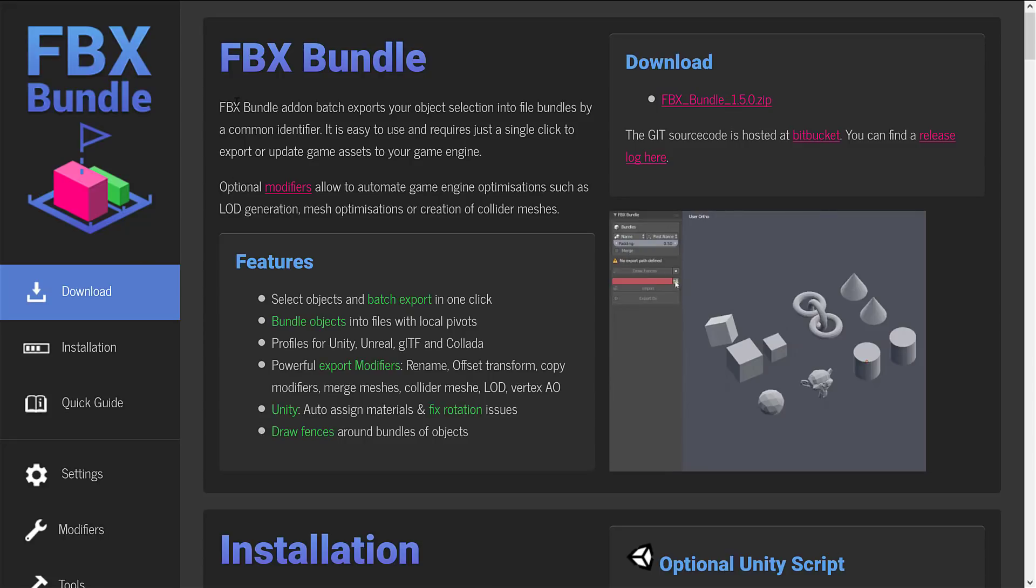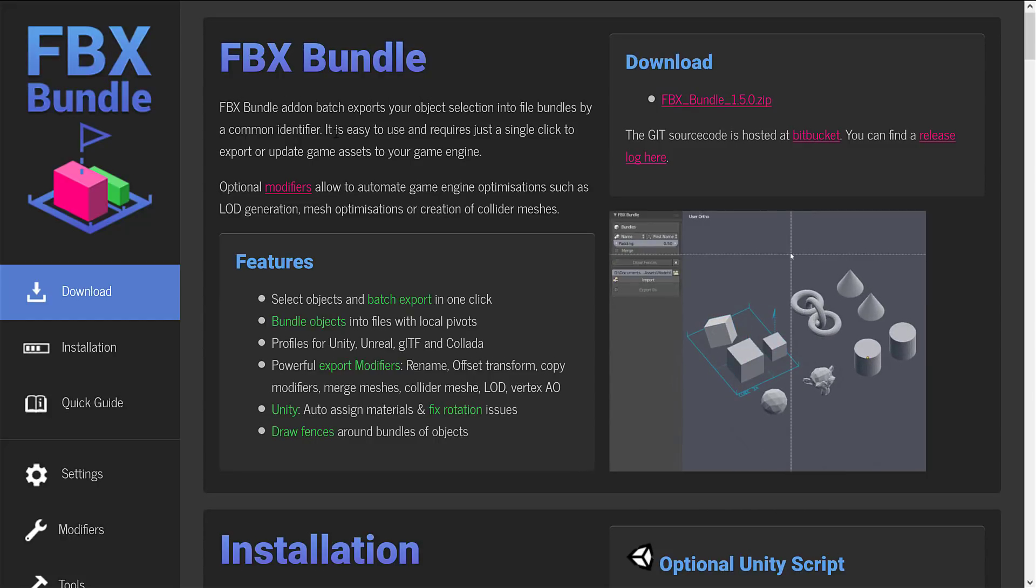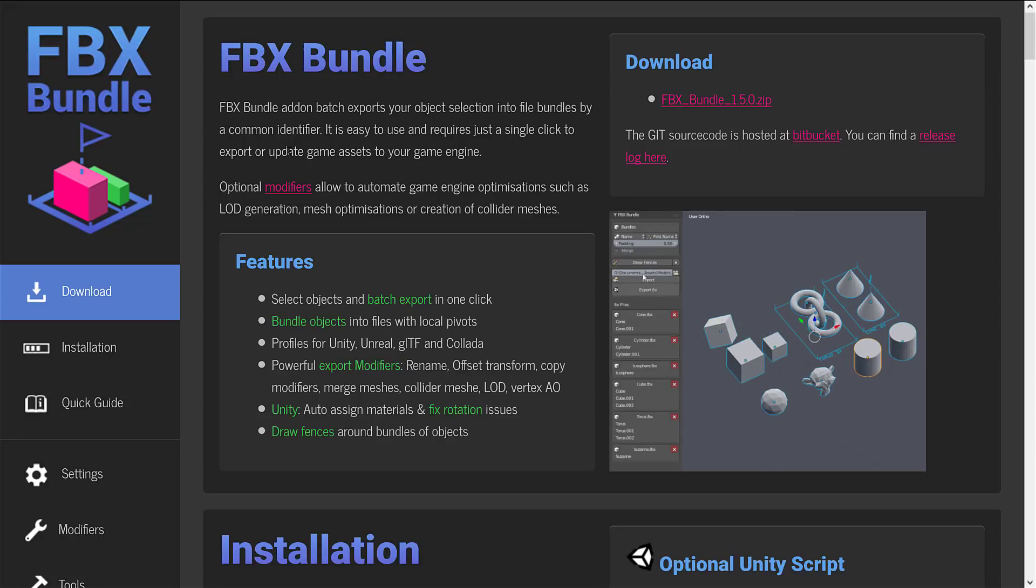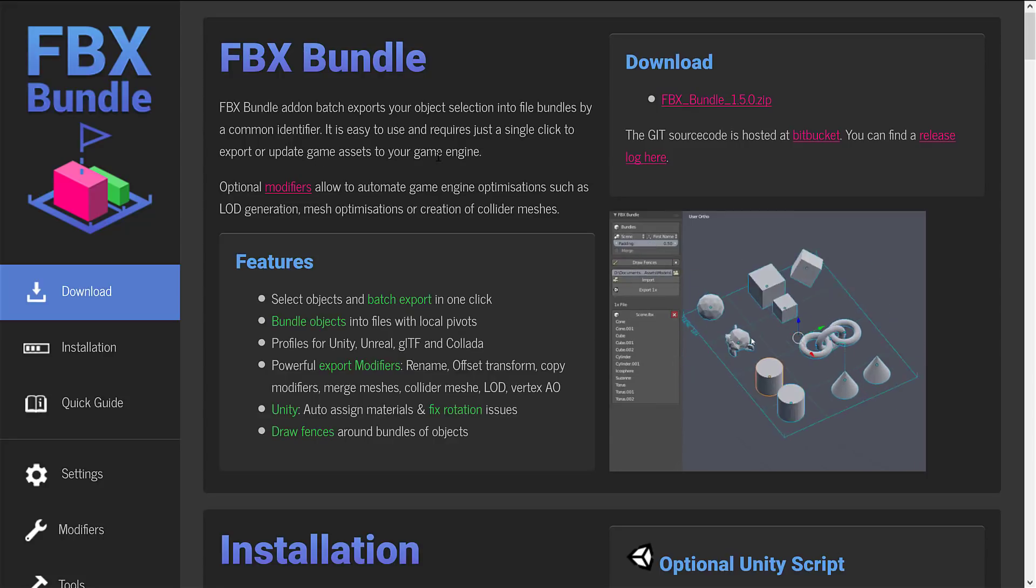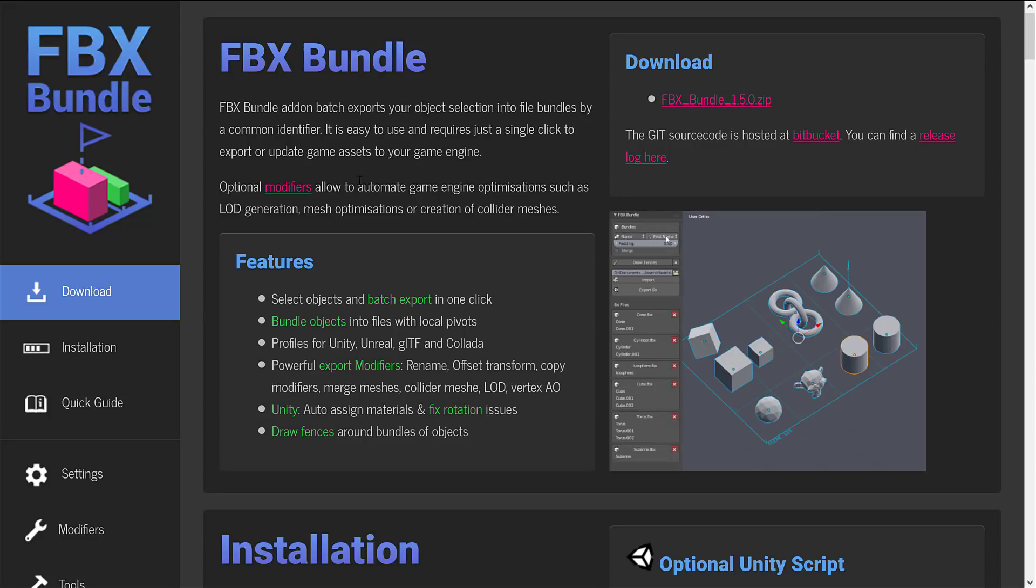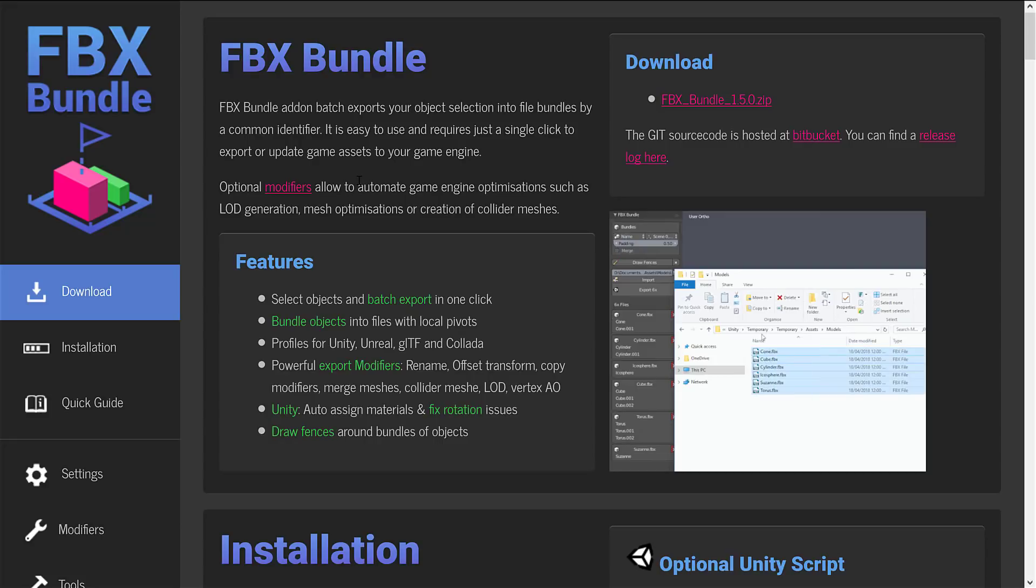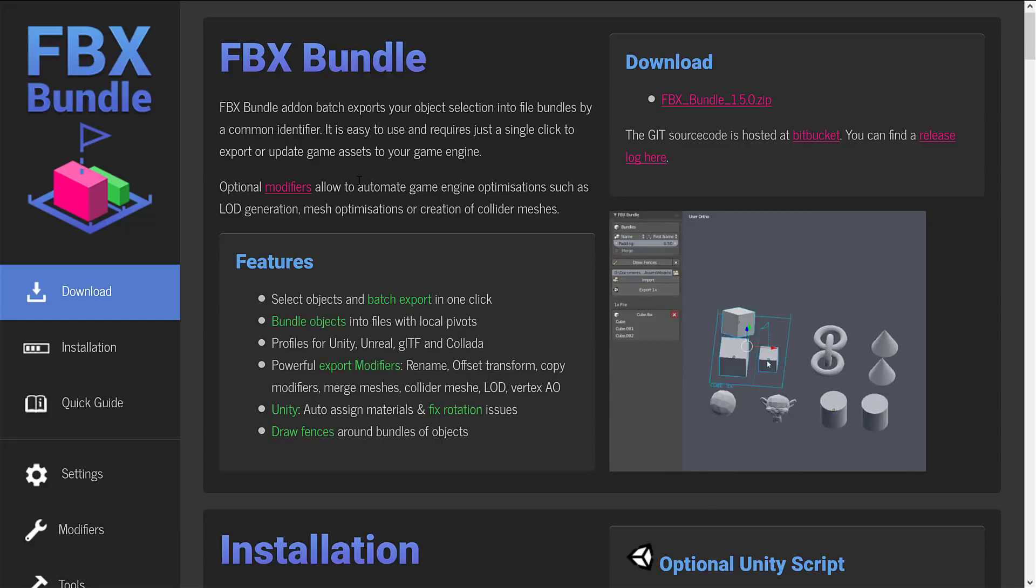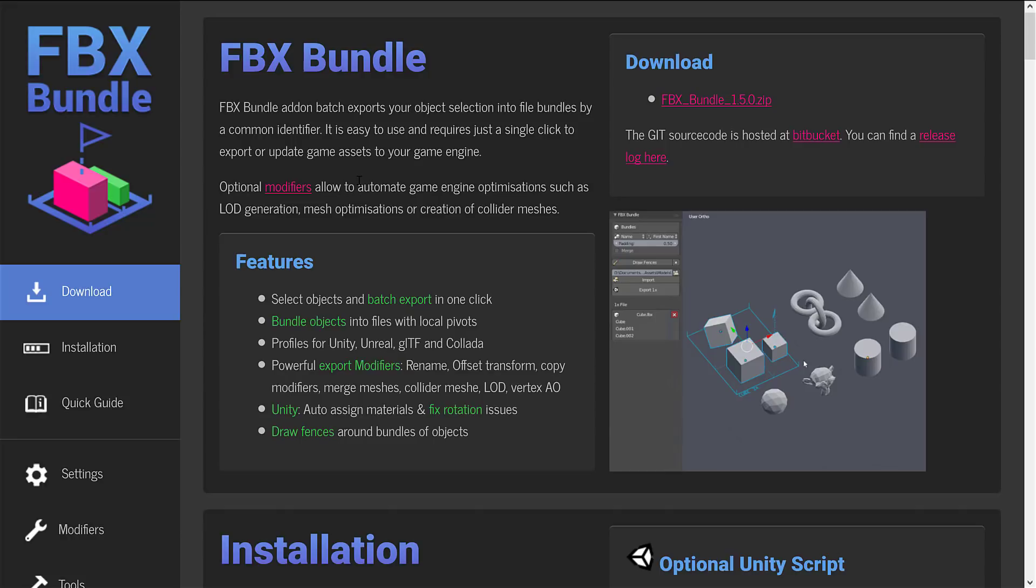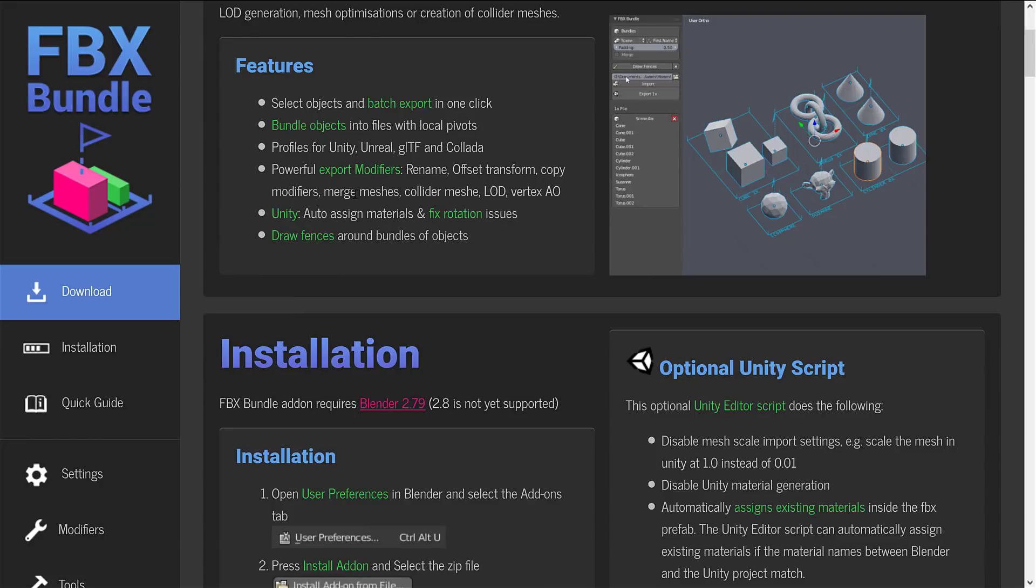You see up here, FBX Bundle add-on batch exports your object selections into file bundles by a common identifier. It is easy to use and requires just a single click to export or update game assets to your game engine. Optional modifiers allow you to automate game engine optimization such as LOD or level of detail generation, mesh optimization, or creation of collider meshes.